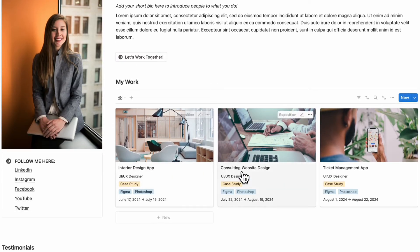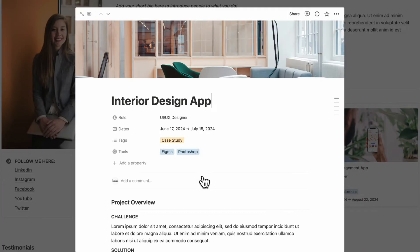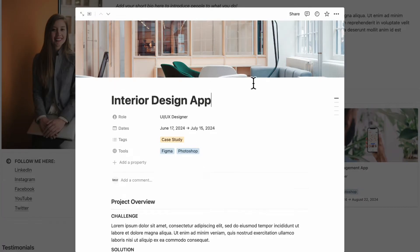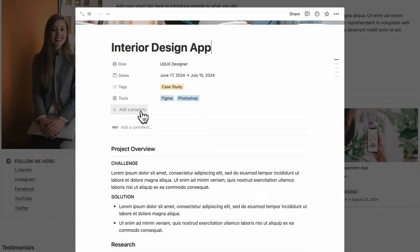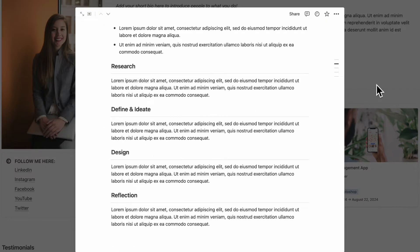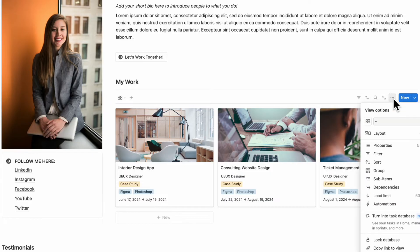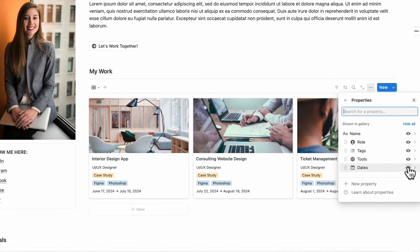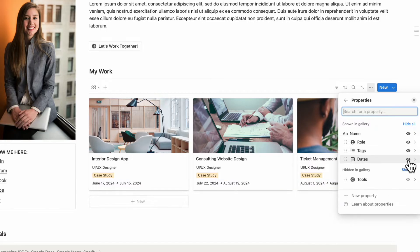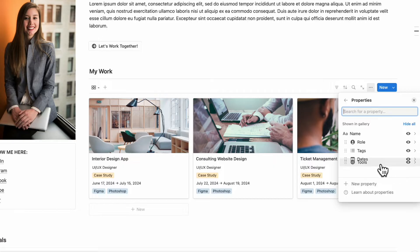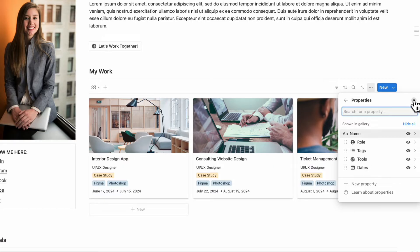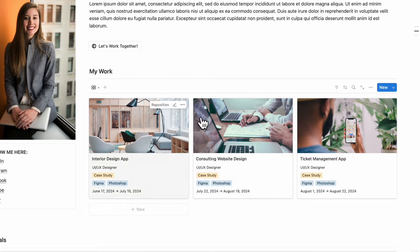Then we have your work section, which showcases your portfolio. If you click one open, you can see cover photos, different properties describing the project, and some text about it. You can go to the three dots, then properties, and edit which kinds of properties are shown — you can hide or show them and move them around. We'll cover the portfolio section in more depth later in this video.